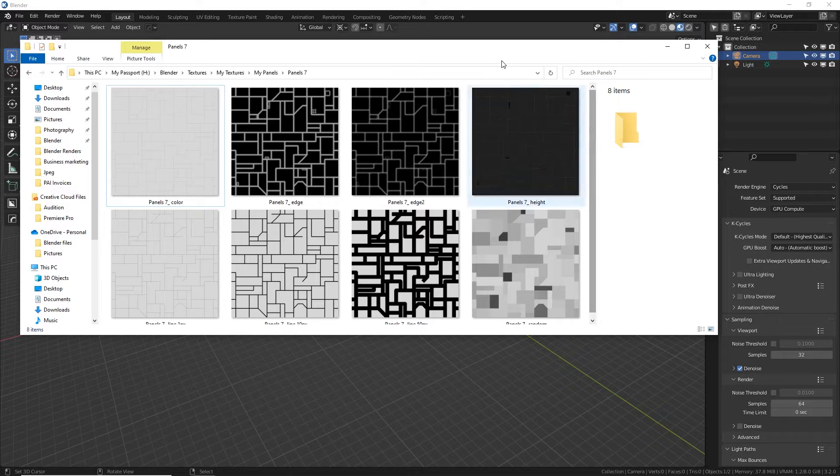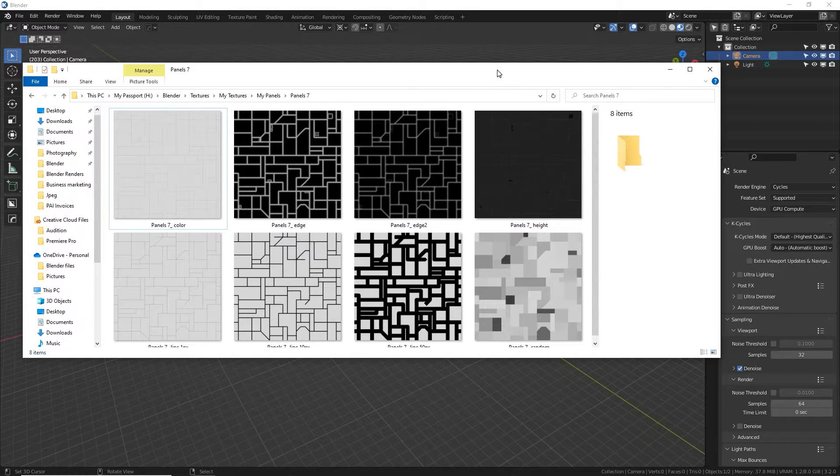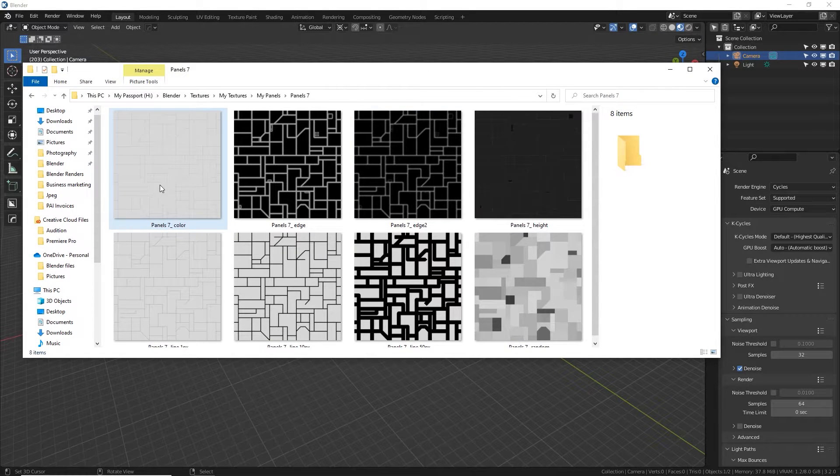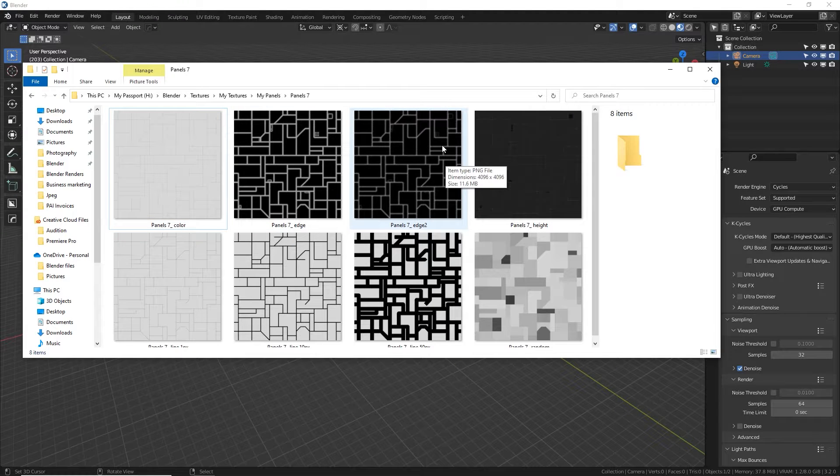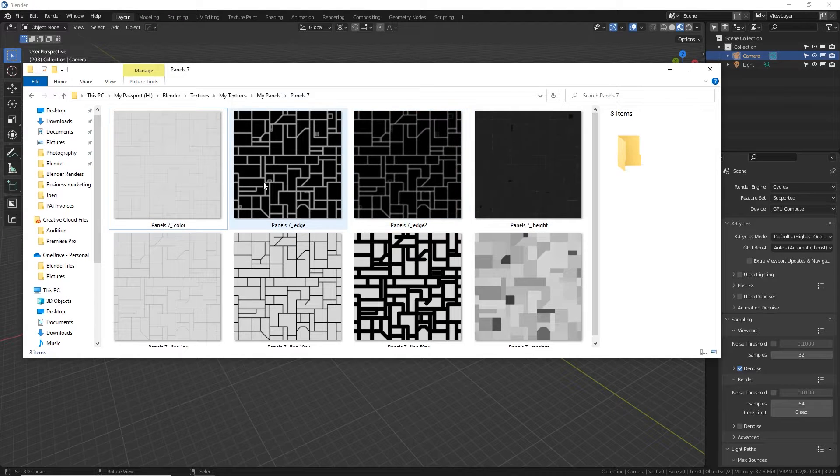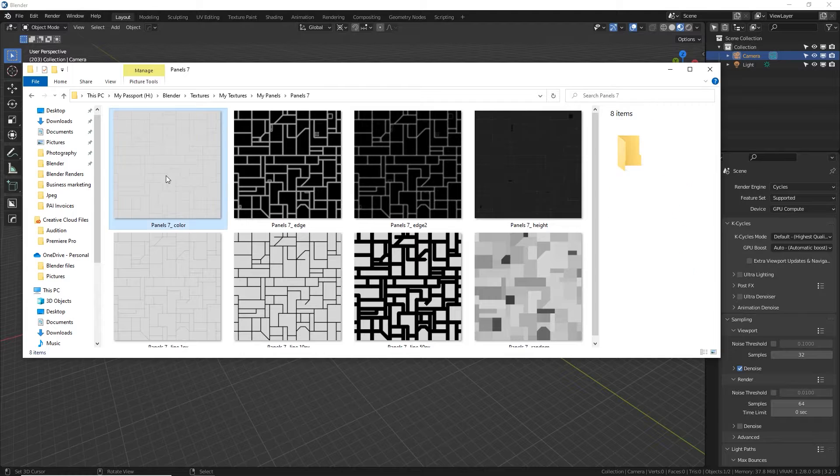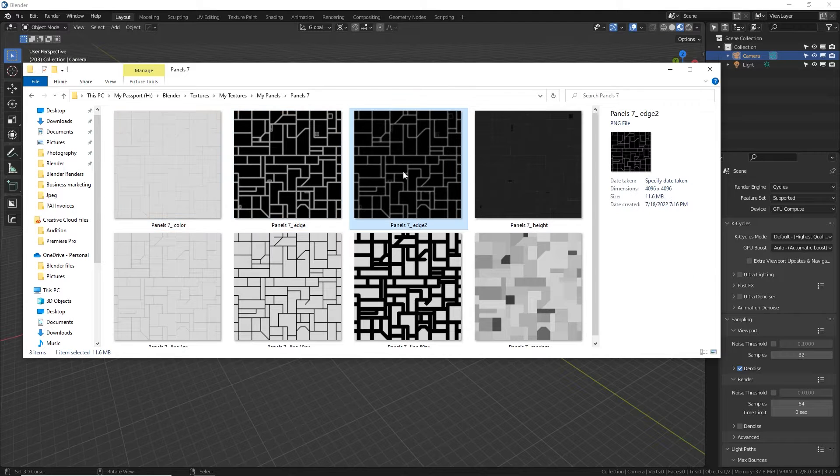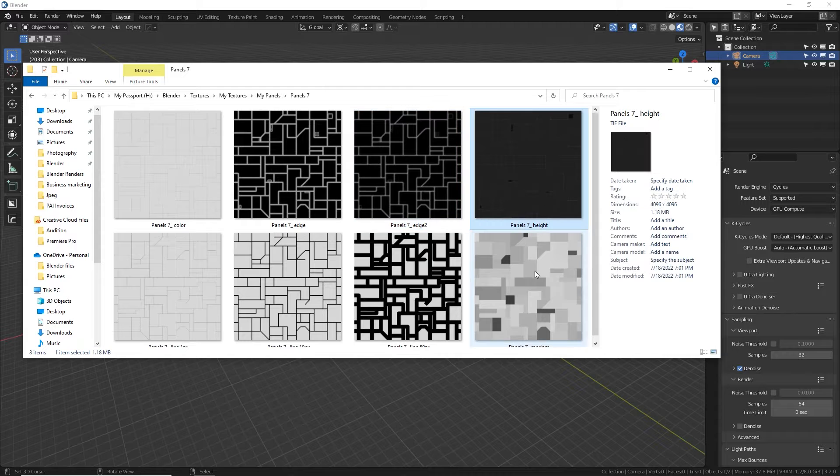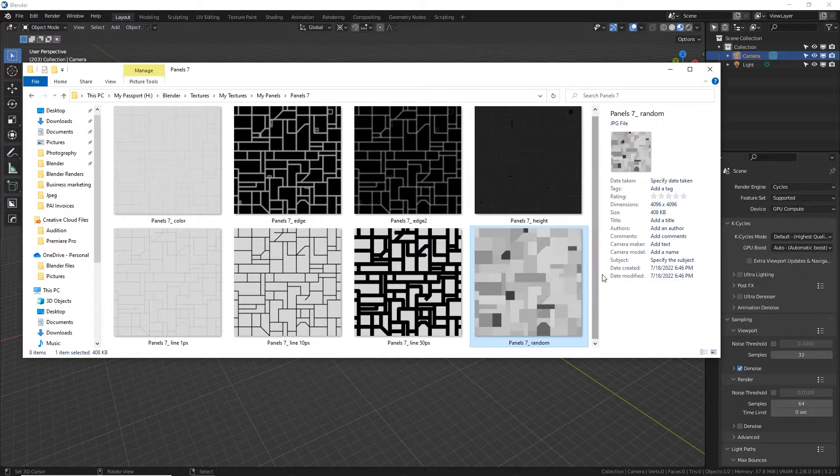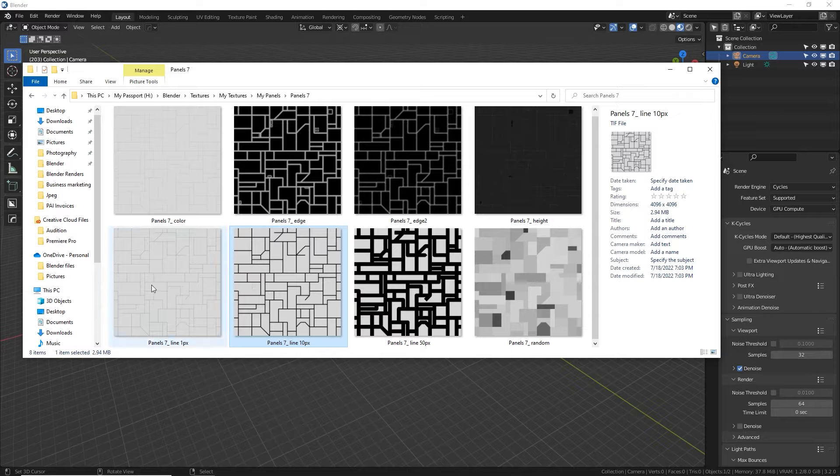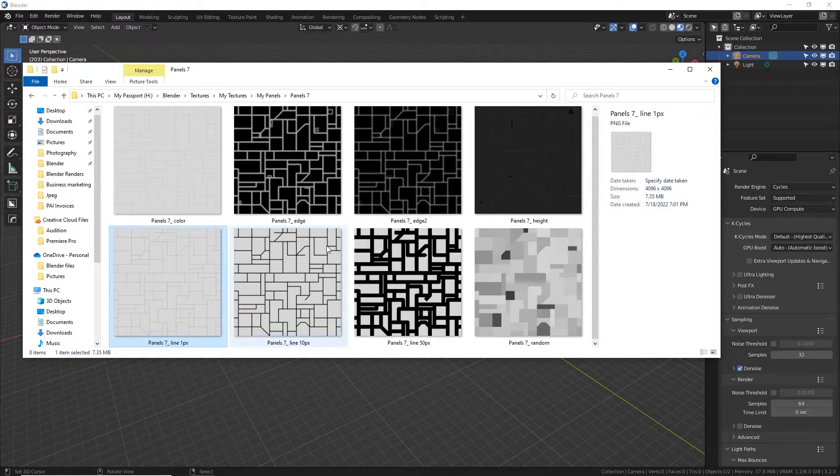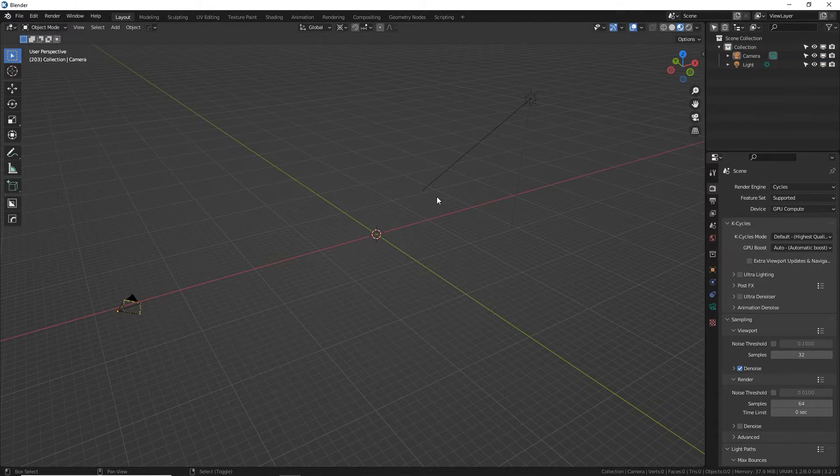Here is my most recent batch of textures called panels seven, because this is basically the seventh one I've made and I'm getting pretty good at it. So I've got some basic passes here. Here are two different edge passes. I've got a height map that I exported using the mist pass. I've got random colors for each face, thick lines, thin lines, and really thin lines. We're not going to use all these, but I'm going to use some of them.